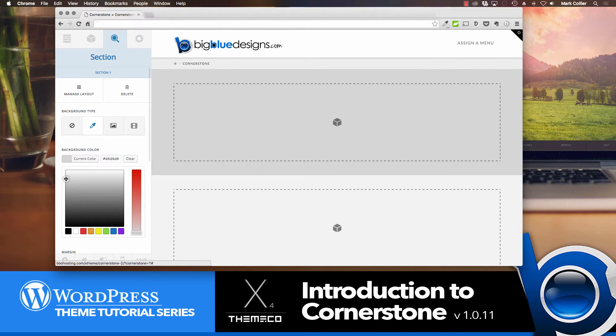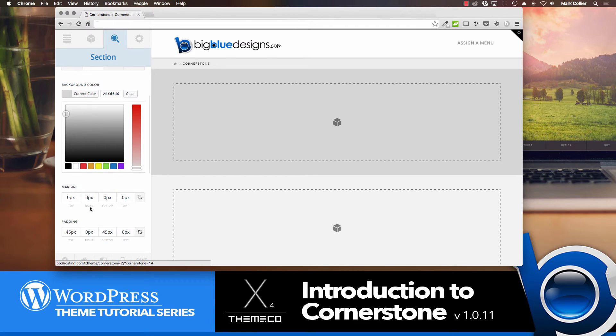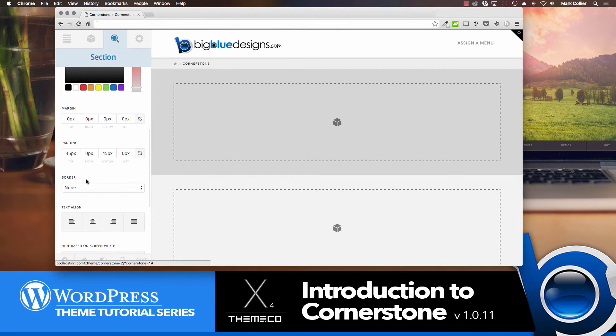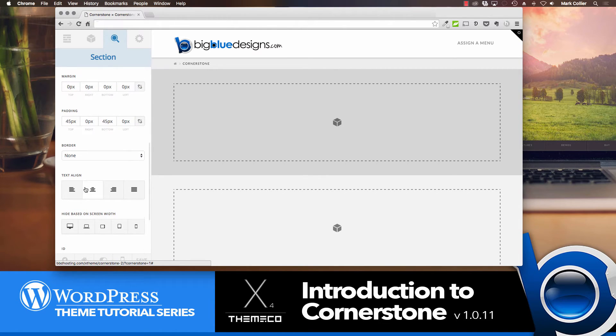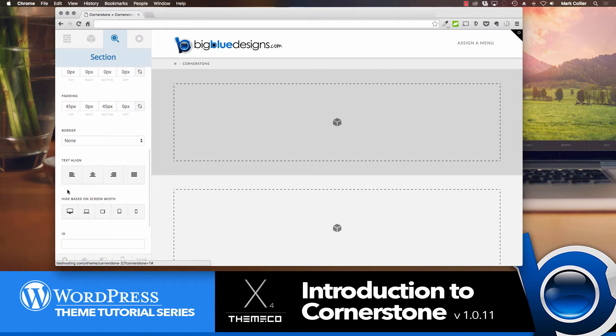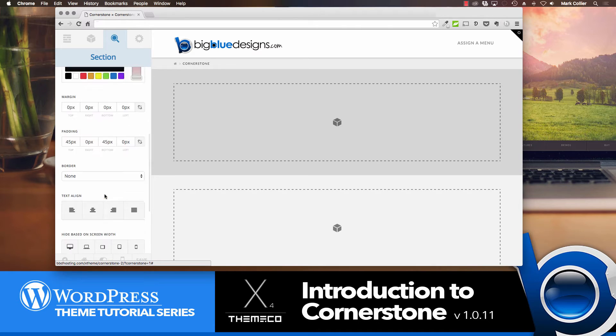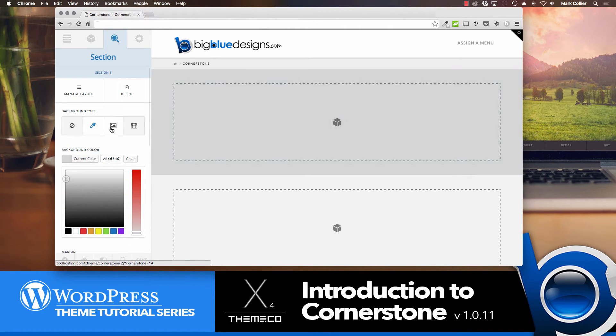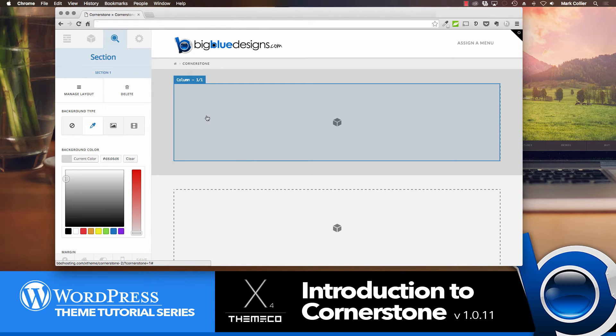And then below, we can also choose margins for this particular section and padding and so forth. And I'll let you play with all of that to see how it all works. And then there's a really powerful feature down here where you can hide this section based on the screen width, which I will get into that in another video as well. But for now, we've got the color here. You could also add an image for the background, which is really great, or even a video.